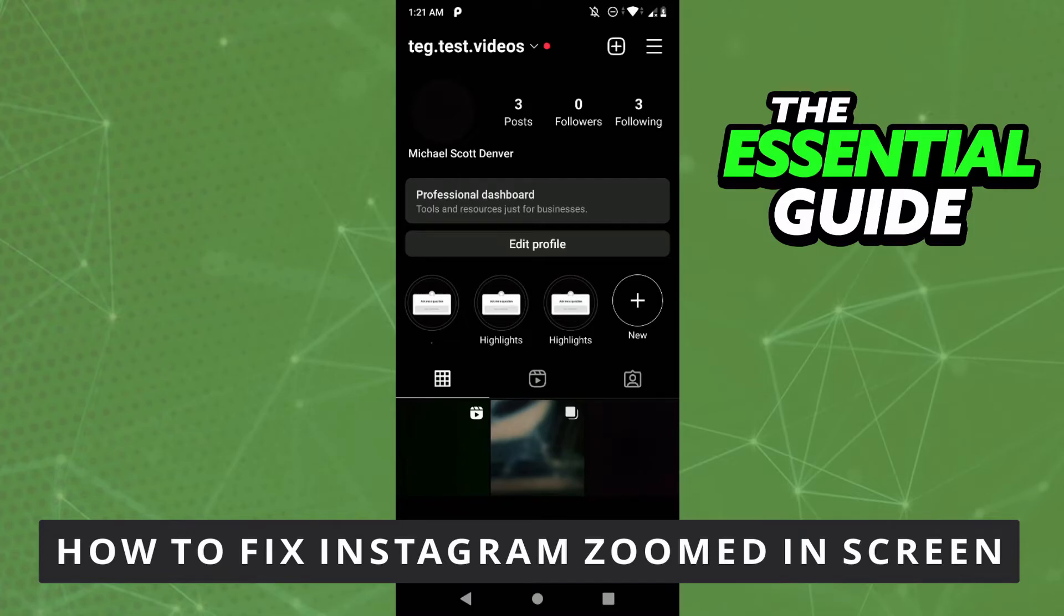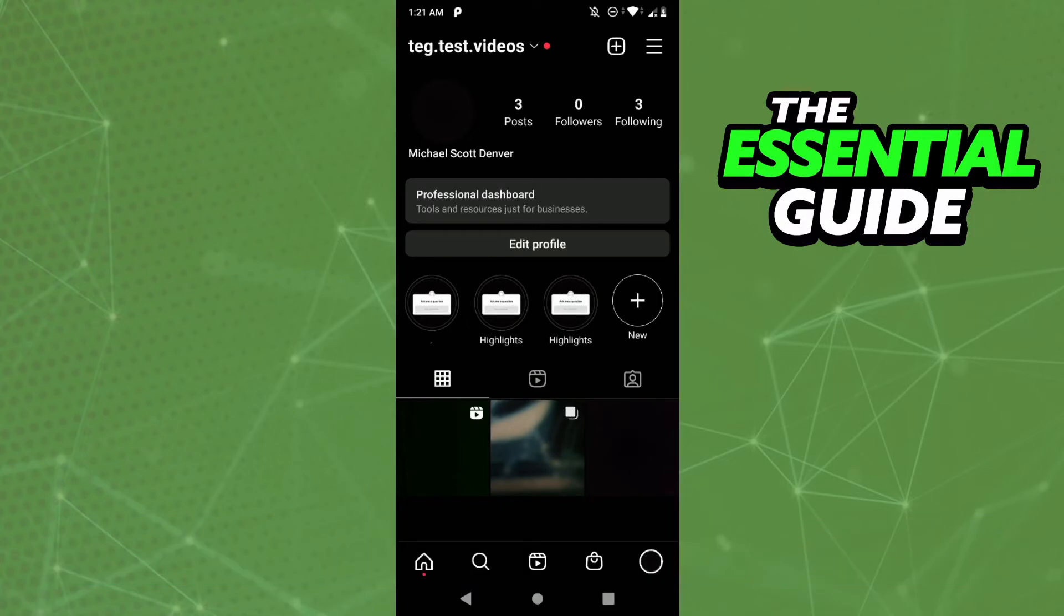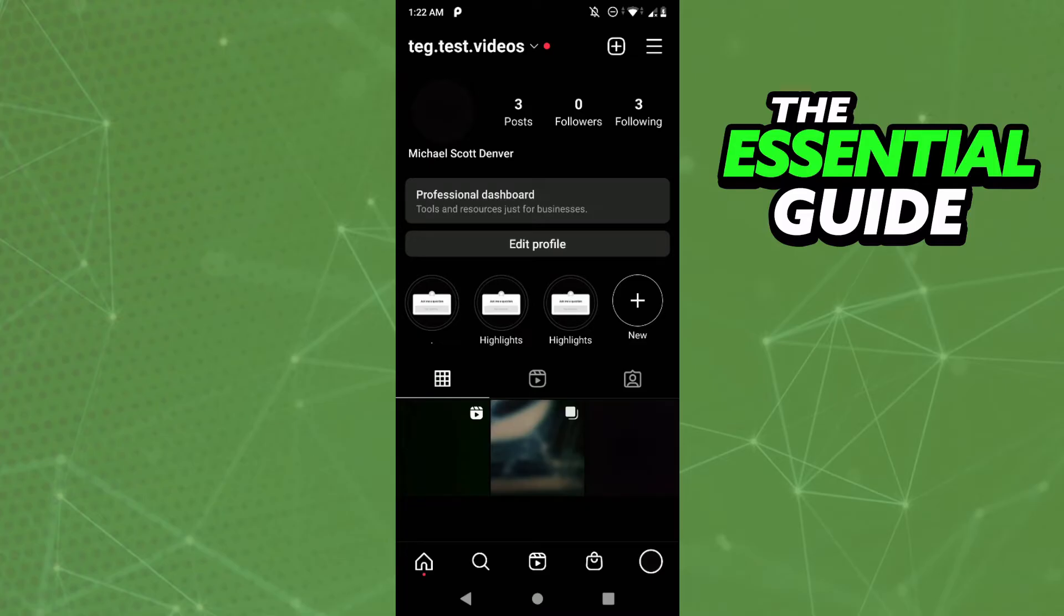The first thing you need to do, and this is very important, is to make sure your Instagram app on your cell phone is updated. After that, you need to go to the settings of your cell phone.